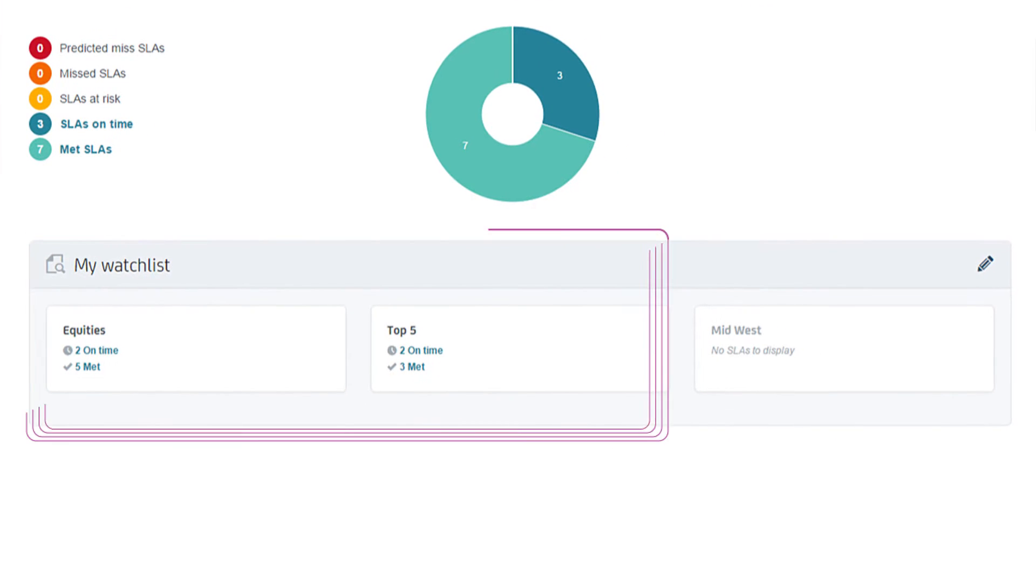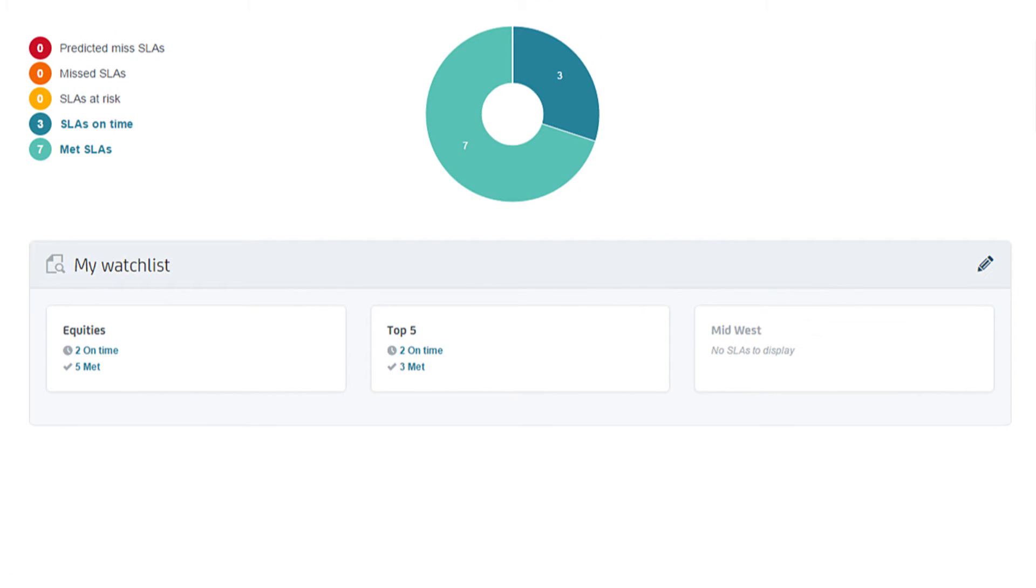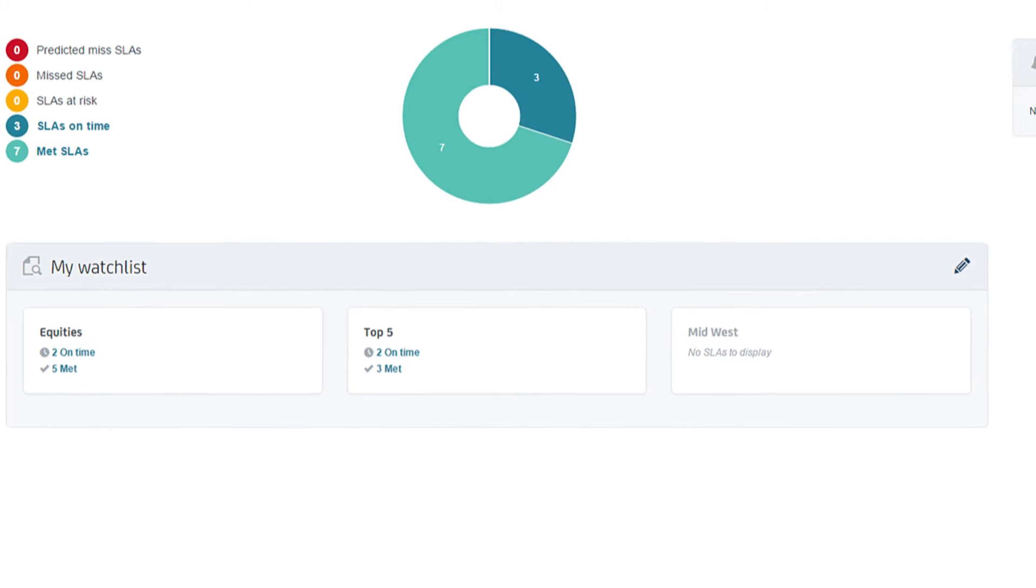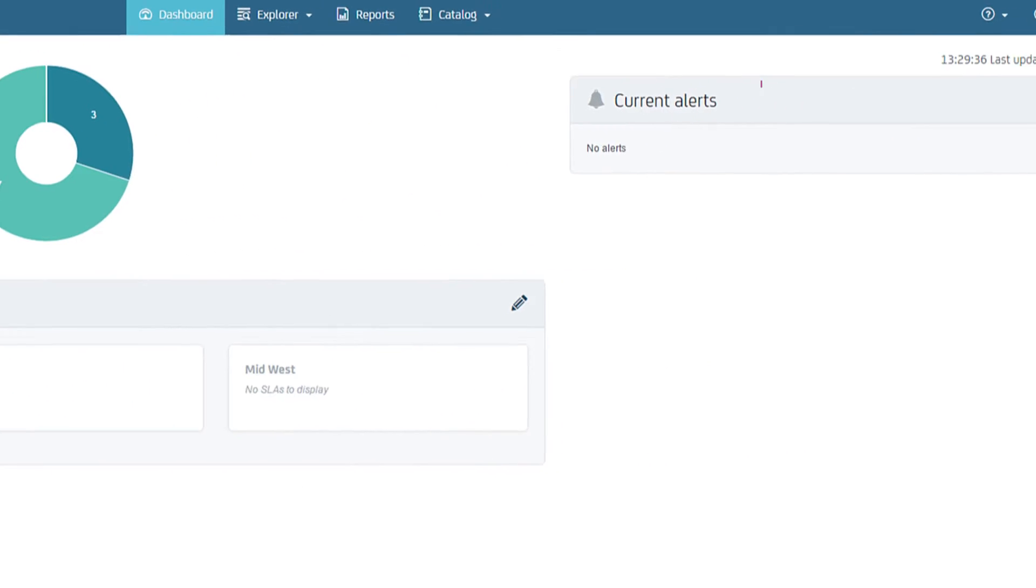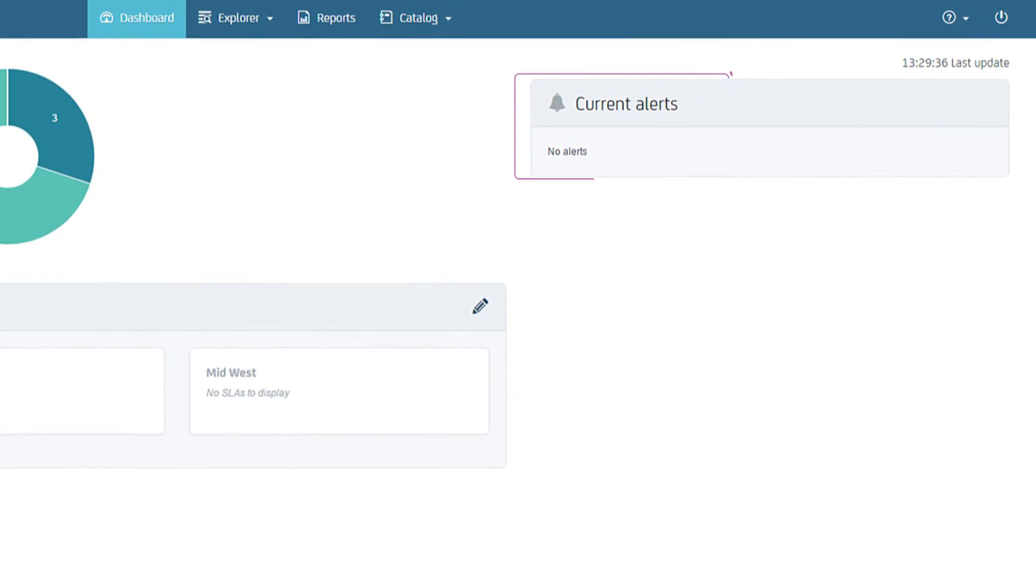You can group and tag SLAs by business-relevant attributes. And you can see SLA alerts and job alarms under Current Alerts.